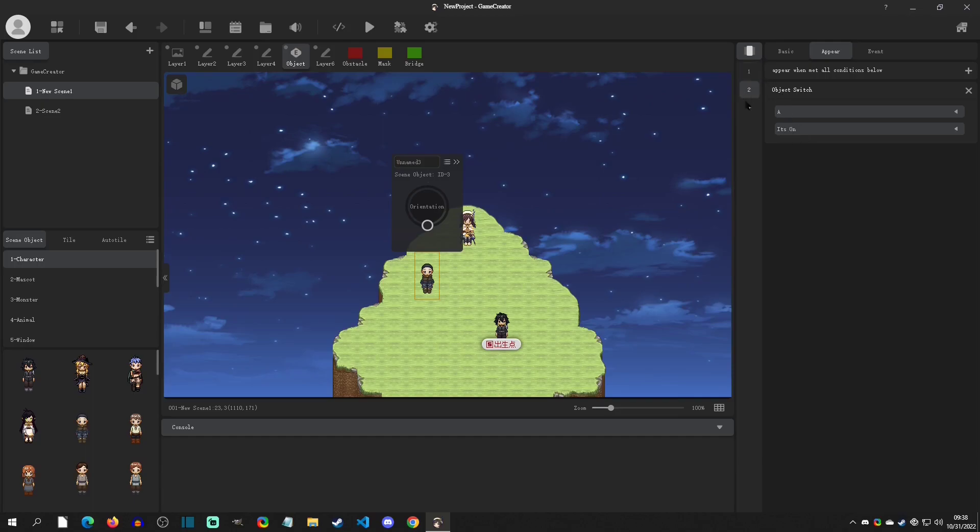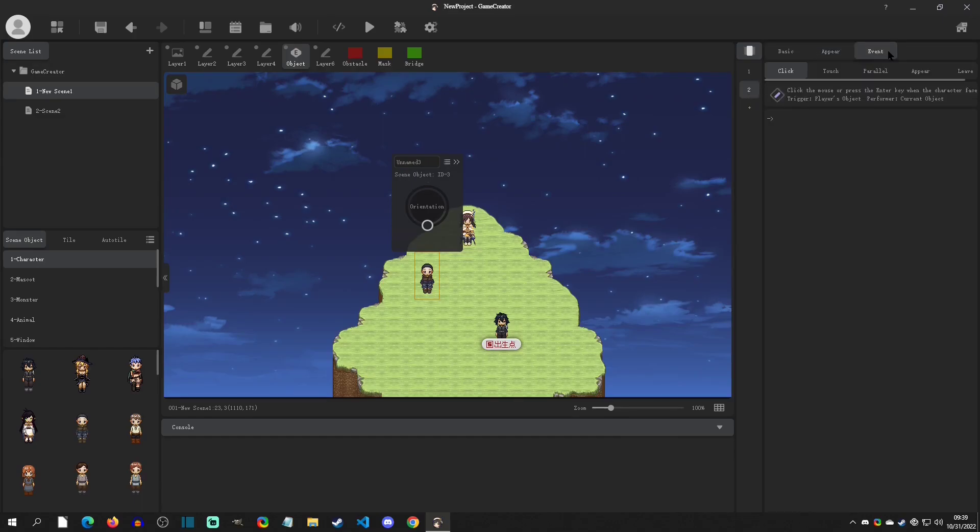Alright, so we've given this page a condition. Now let's give it something to do so that we know that the character is on this page. We can click on Event, and this is going to be what happens when it's on this page.